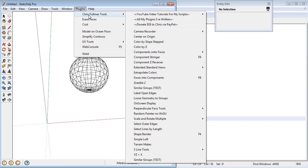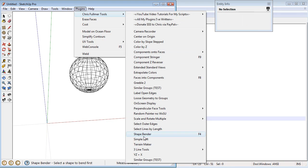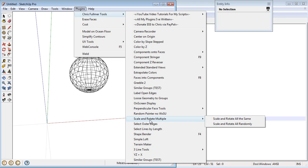I add all of my scripts to the Chris Fulmer Tools submenu. So they're all in here. And even submenus can have submenus like this.